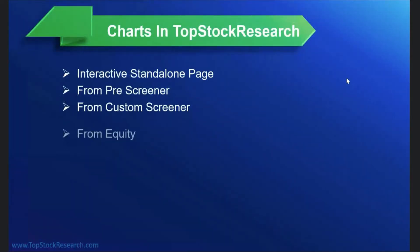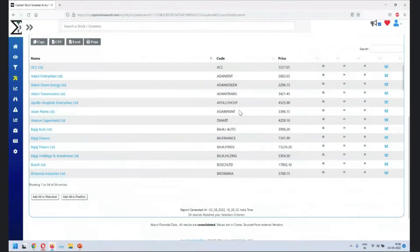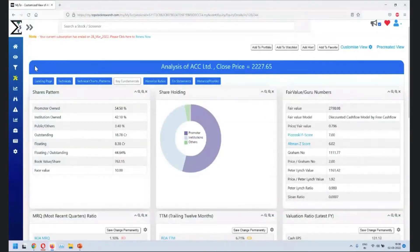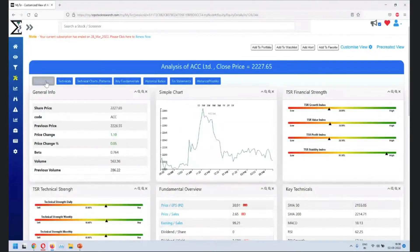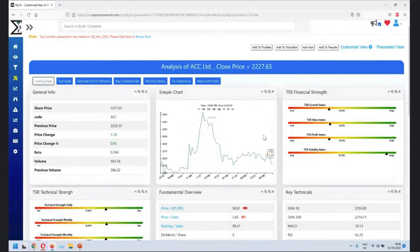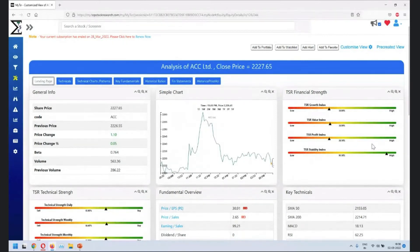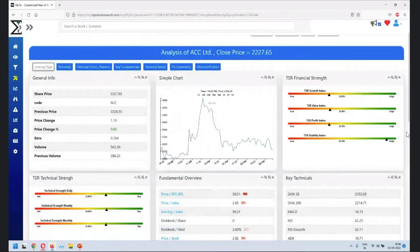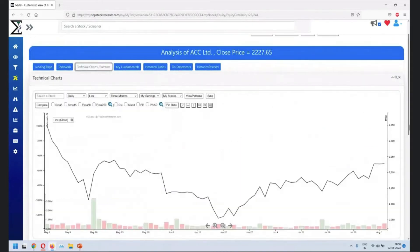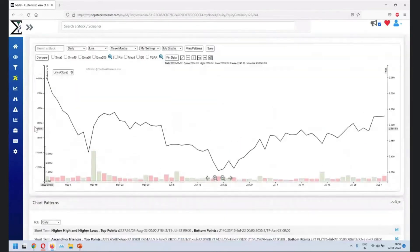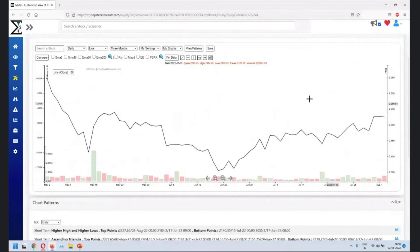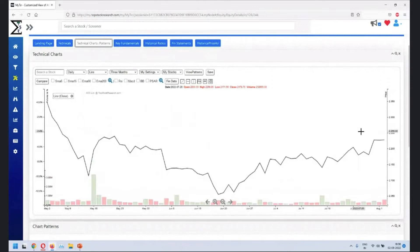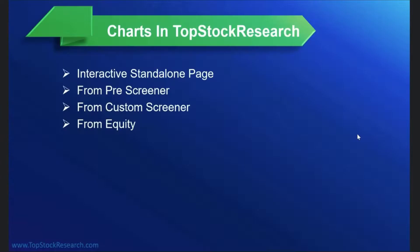Next place for the charts is from equity page. So once you get the results, click on, let's say we click on ACC. The default view is you'll see a very simple chart out here. Along with that, if you want to see more complex chart, go on technical charts and patterns. This is where you can look or customize your equity page along with the chart page. So this is an interactive streaming chart for you.